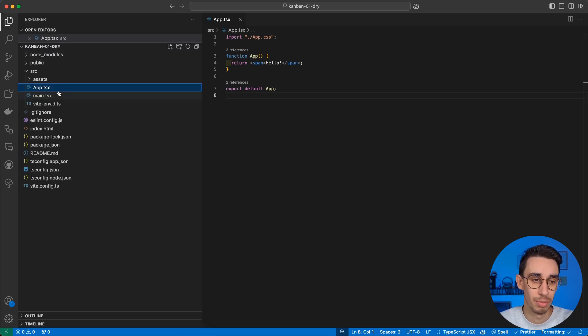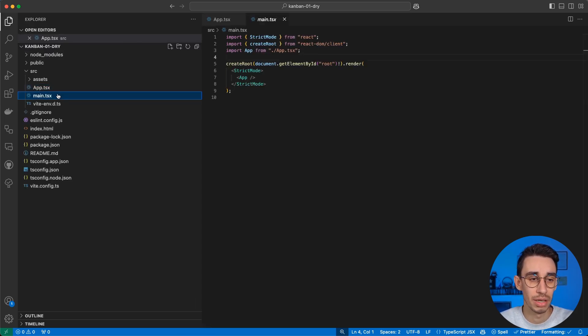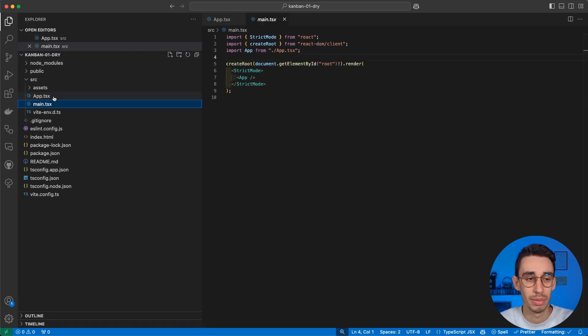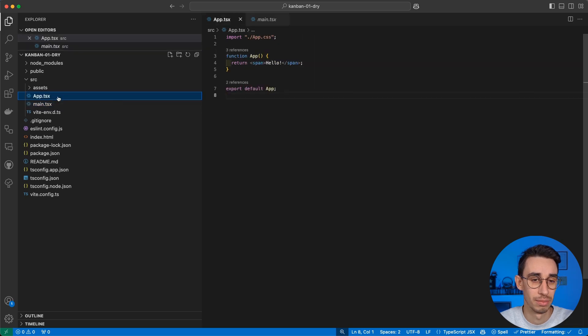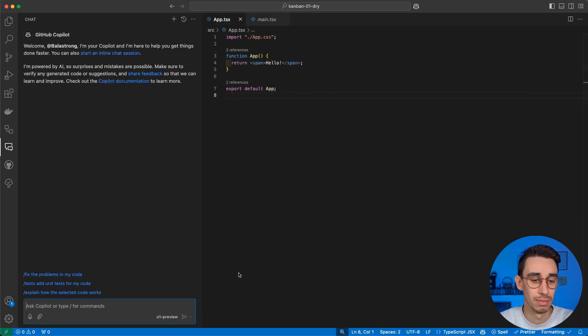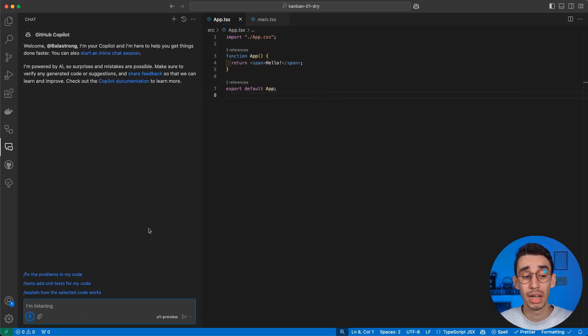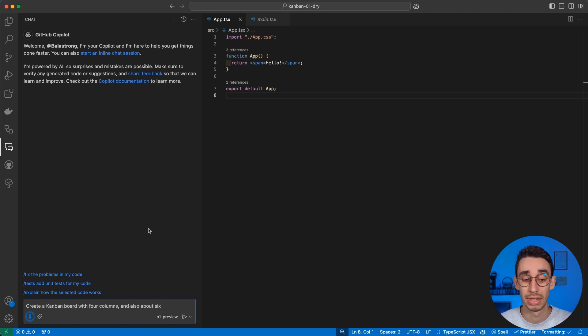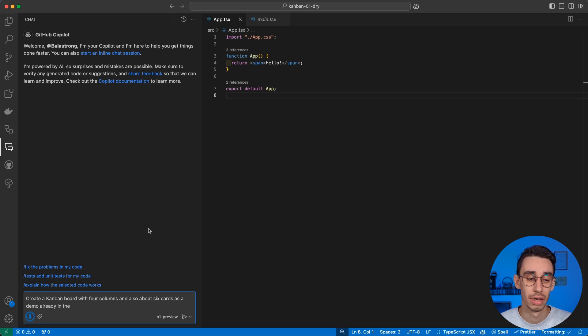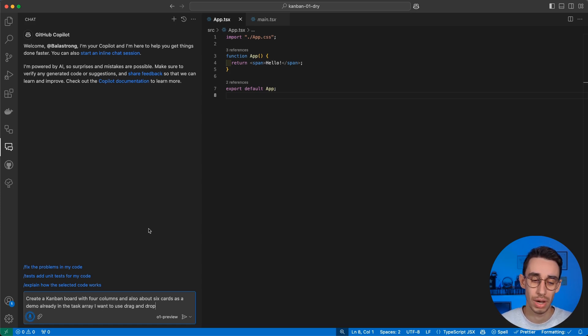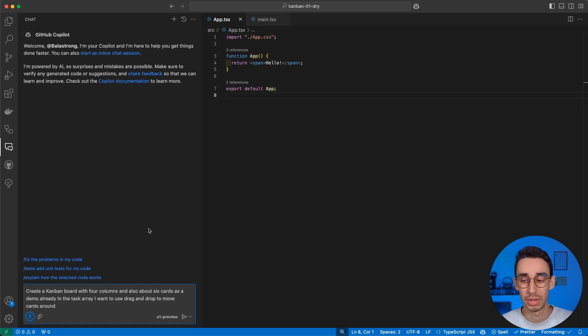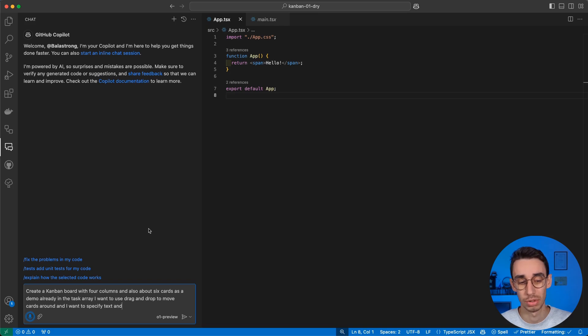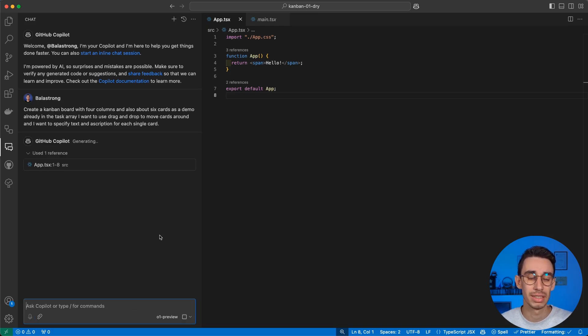This is a perfectly empty React app. It just has an empty app.tsx. Let's try to create a Kanban board with four columns and about six cards as a demo already in the task array. I want to use drag and drop to move cards around, and I want to specify text and description for each single card.